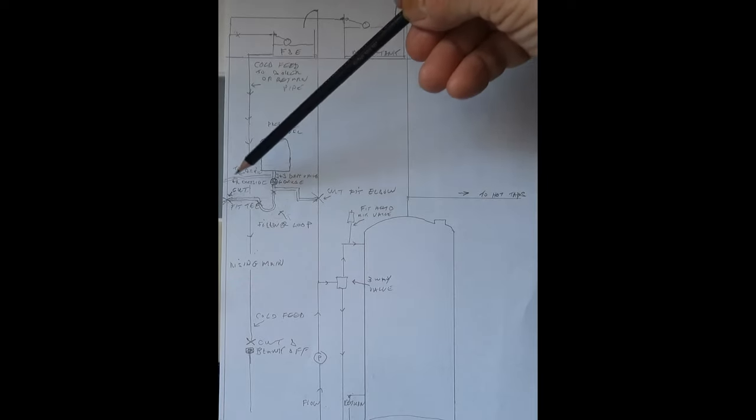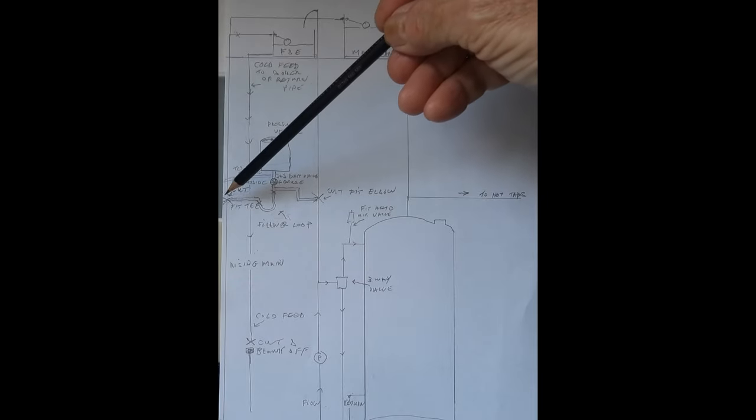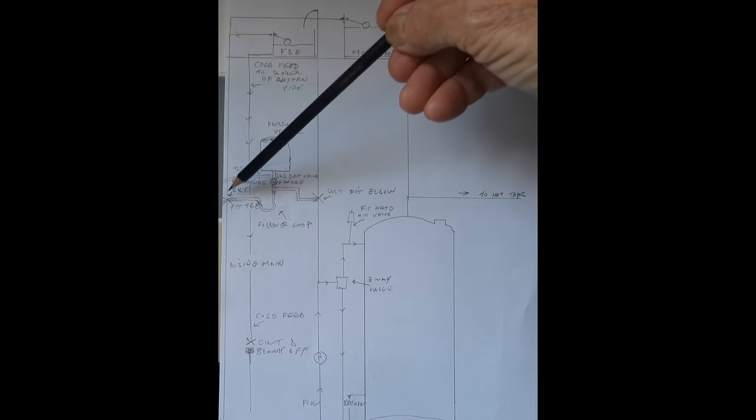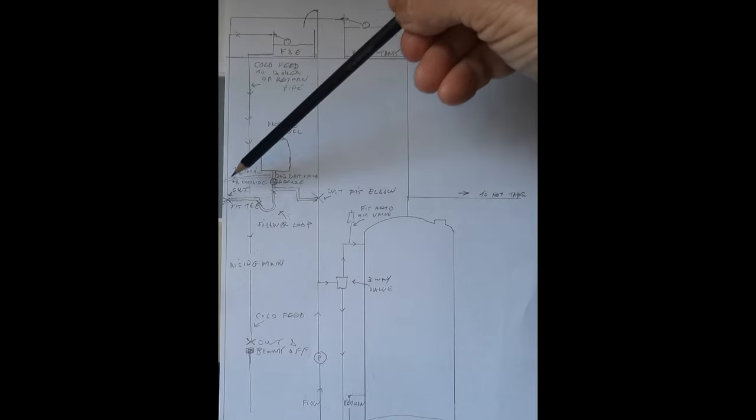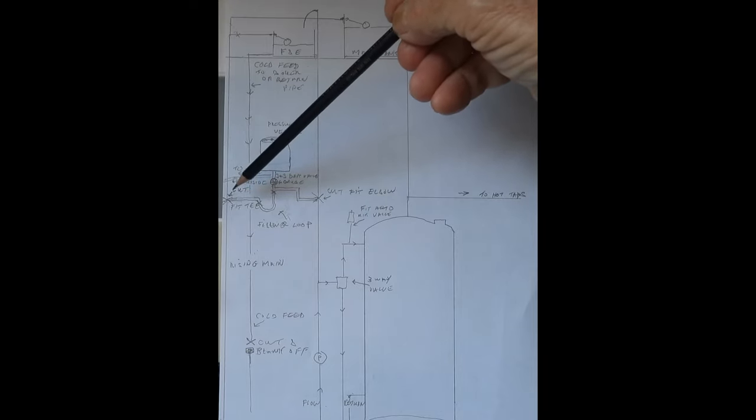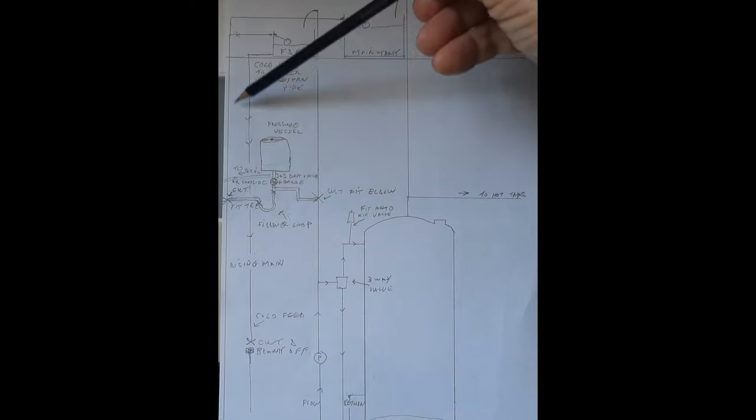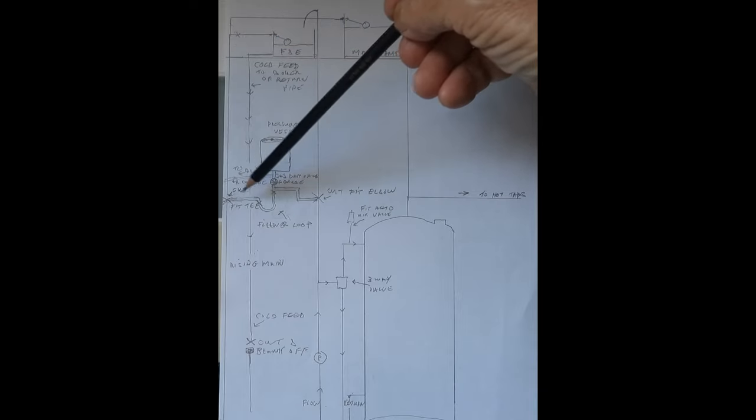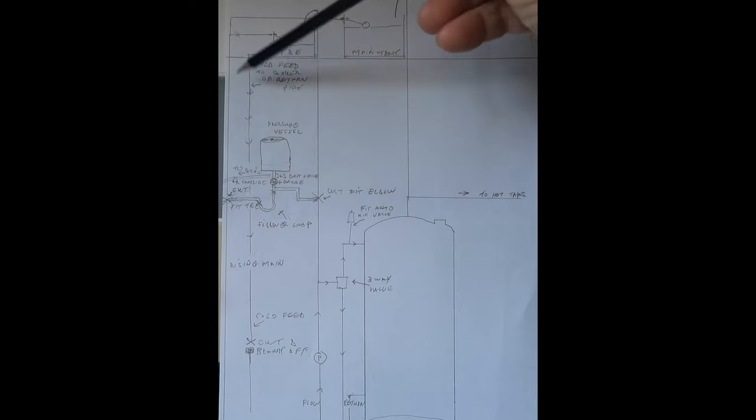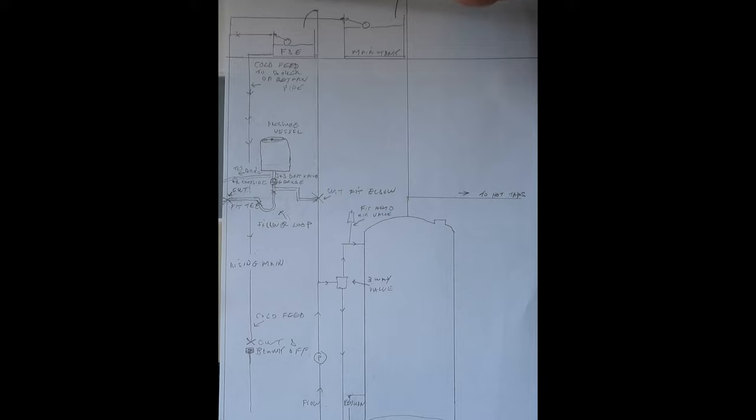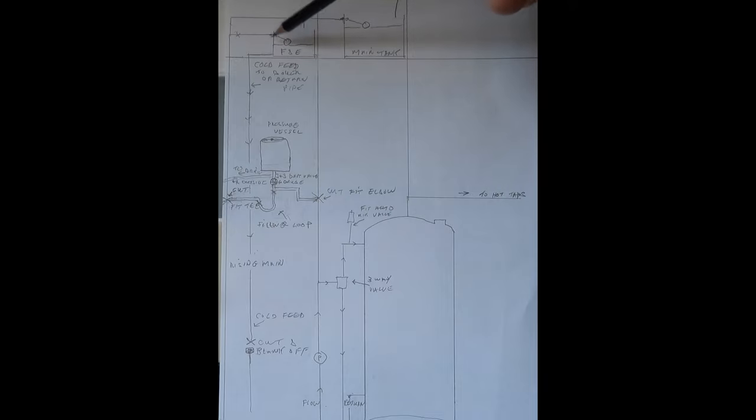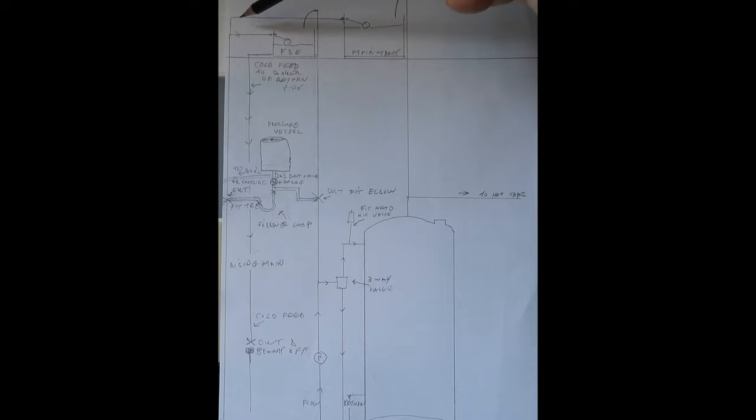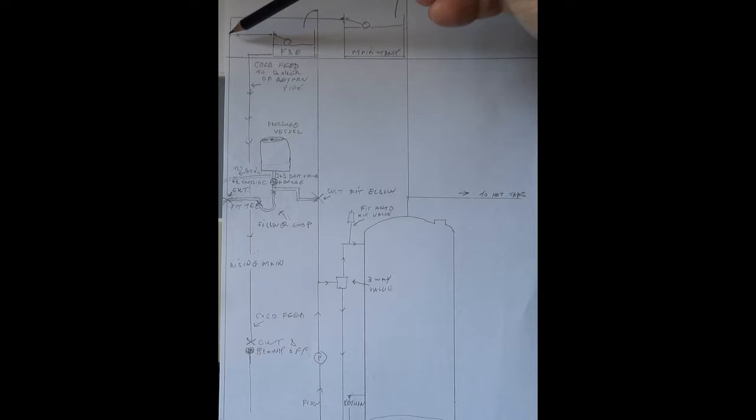First job then would be to cut this main here, there it is there, and put a T in. Put T in facing this way, okay, and that's got the main connected now to go to this. What we're going to do then though is go up in the loft and make a cut where it feeds this tank. Now you can either cut it through there and put a blank on, or you can make a proper job of it and cut it and put a coupling on so it just goes straight on and around to the main tank.